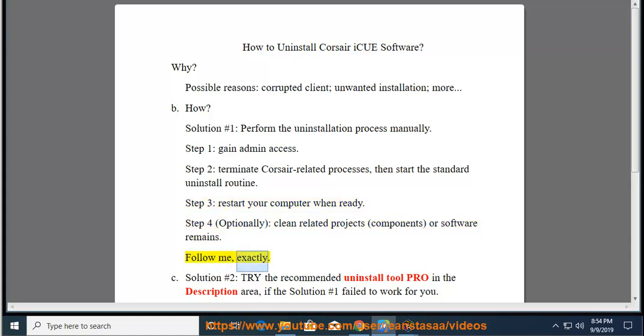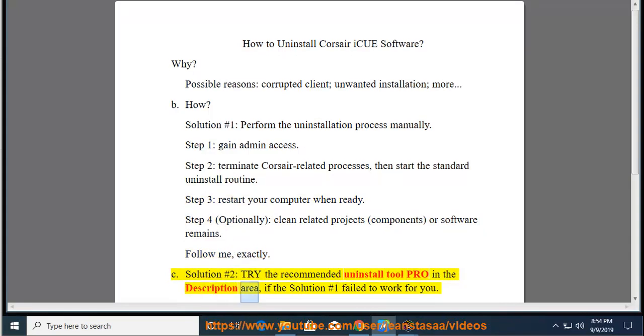Follow me exactly. See Solution No. 2: Try the recommended uninstall tool pro in the description area, if Solution No. 1 failed to work for you.